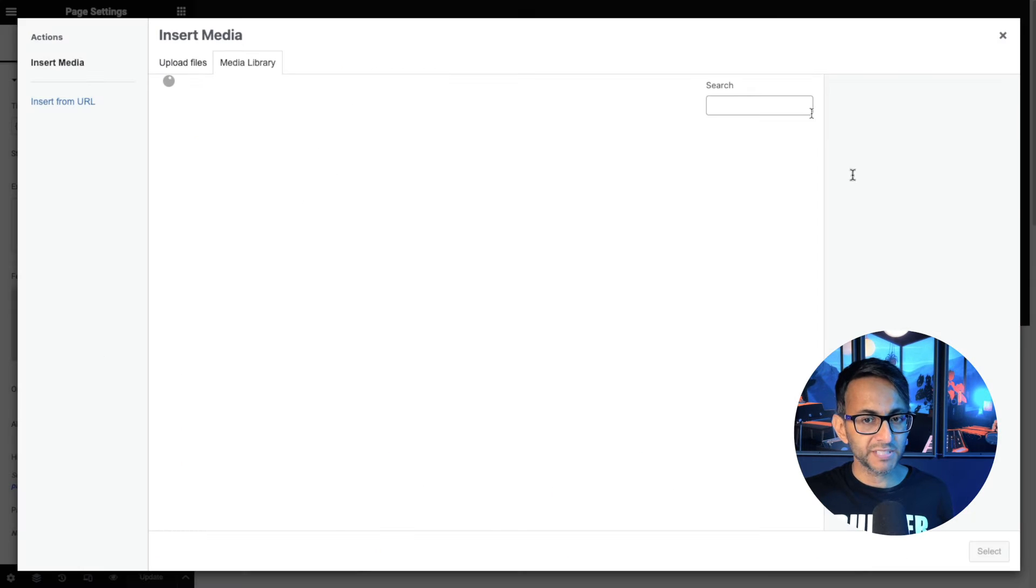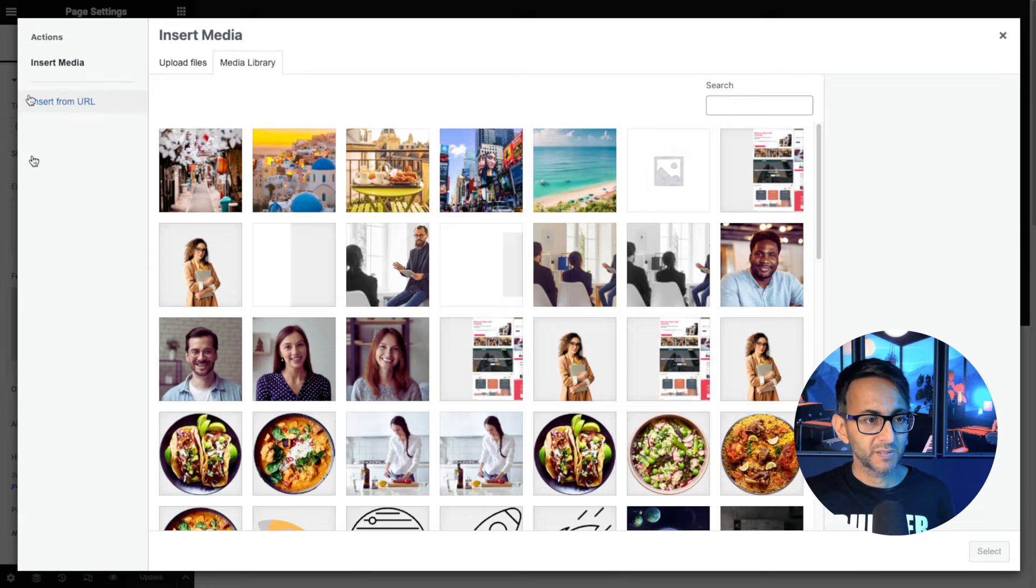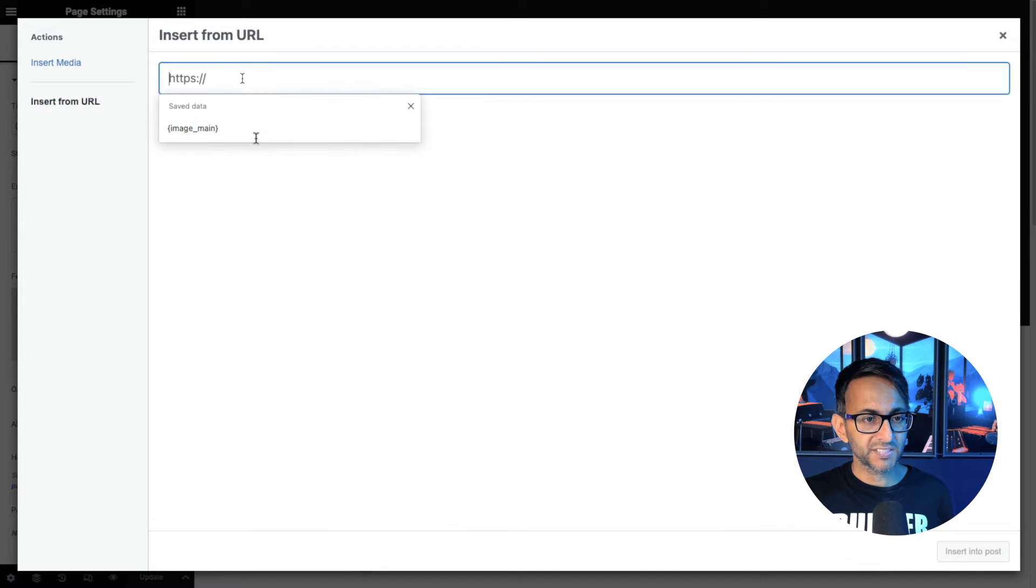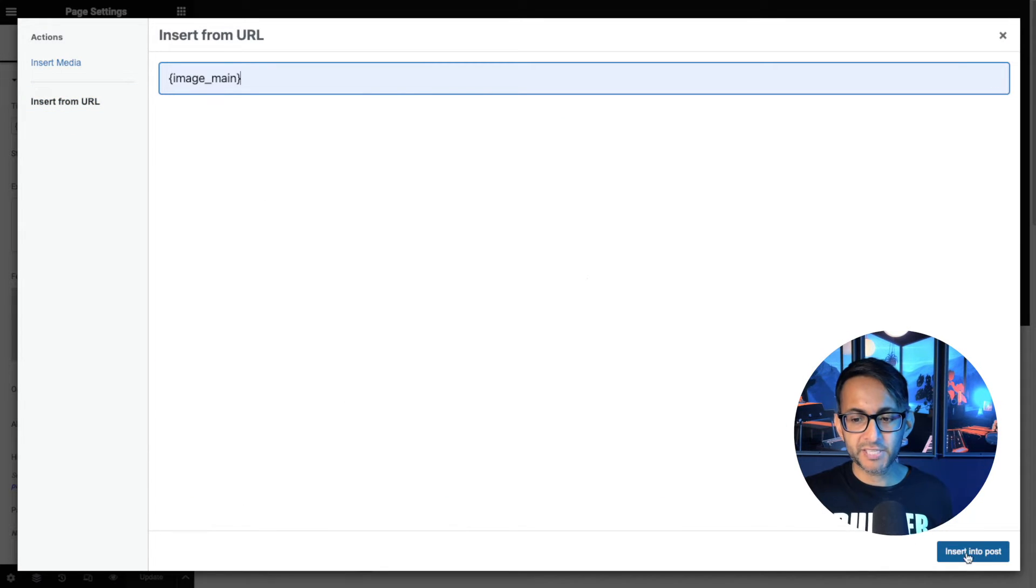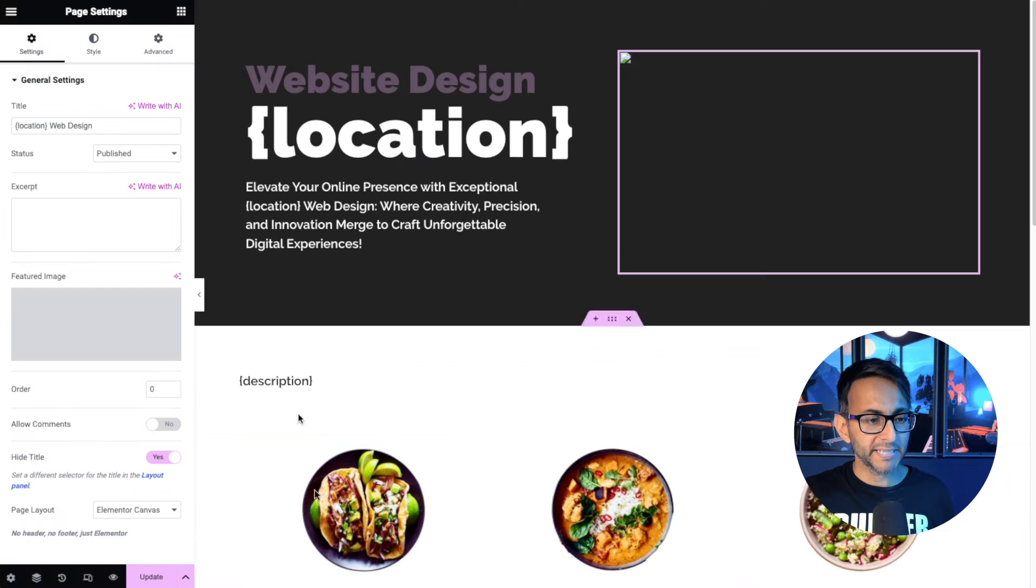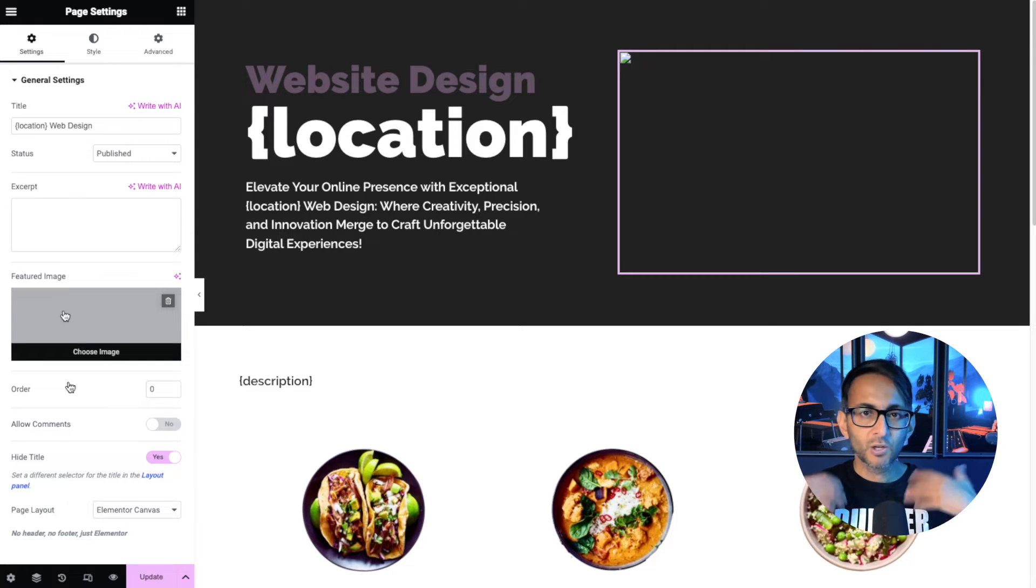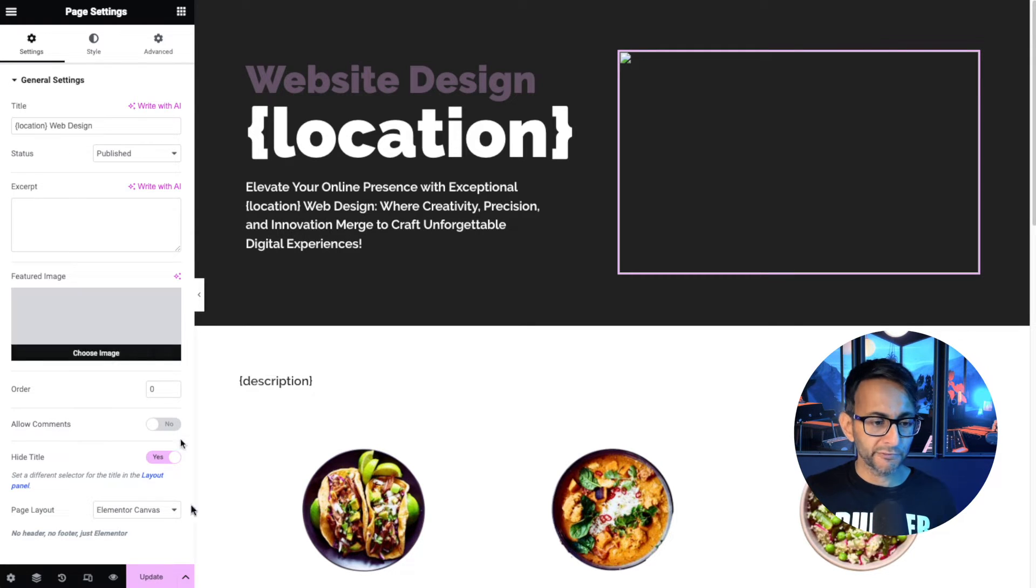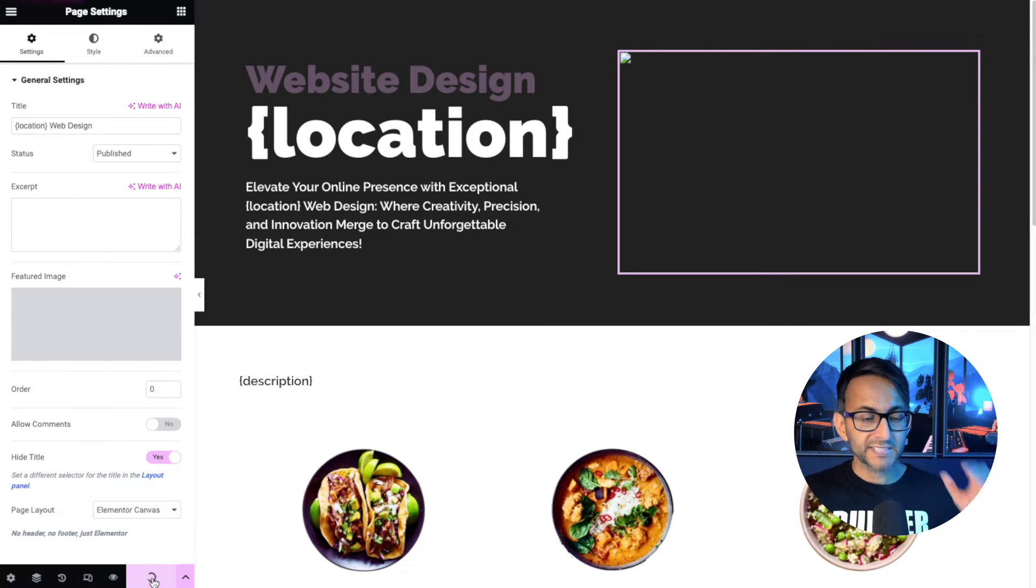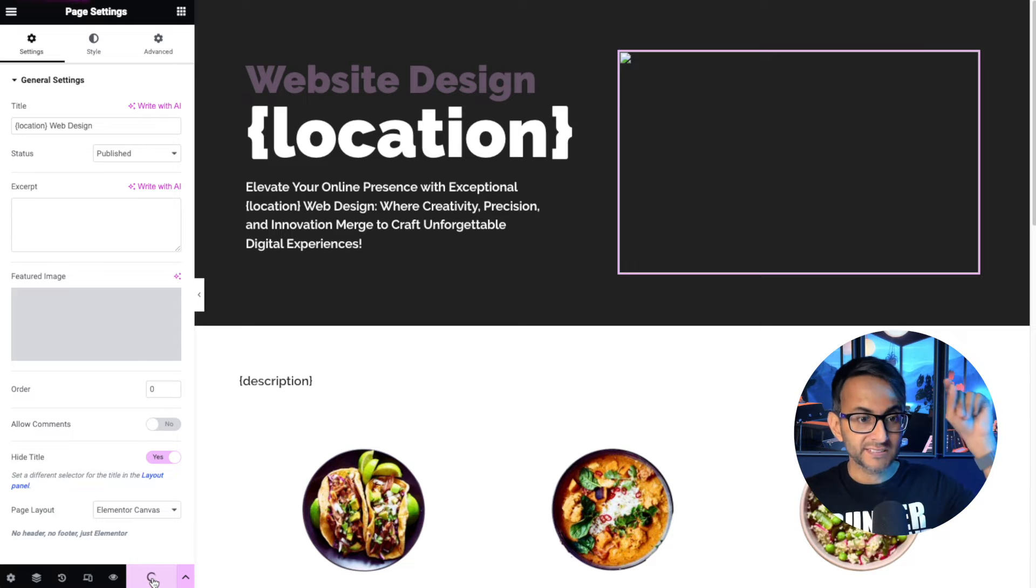So choose image. Again, insert the URL, and I'm going to go with image_main. Let's go and insert that. Again, that's not going to work because it's not really got anything to pull through. Let's now hit update again.